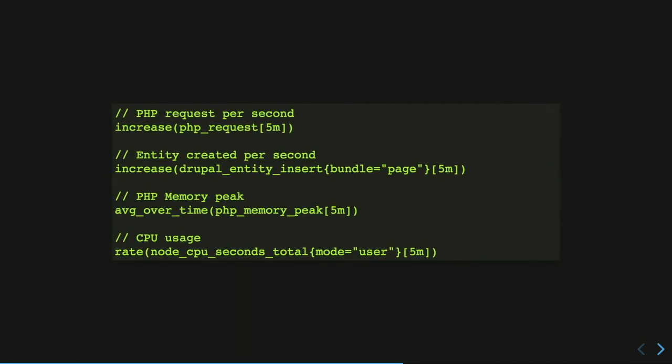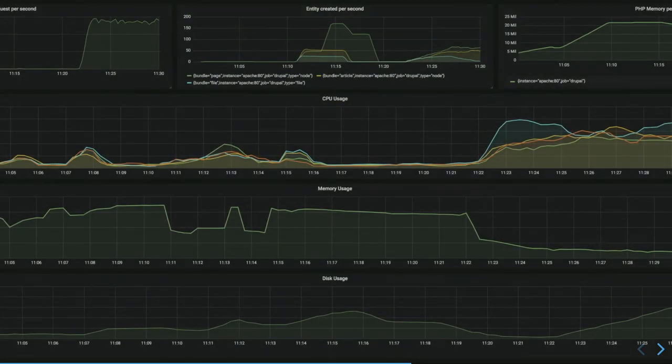And to do that we use another open source software which is called Grafana. And Grafana allows you to query, visualize, alert and understand your metrics and all logs. Grafana also has a Docker image to run it locally or everywhere. And it uses the PromQL which is the query language from Prometheus to extract the data and build the dashboard. So for example, we want to extract the data with those queries. For example, the PHP request per second, the entity created per second, PHP memory peak and CPU usage. And we want to put them on the same dashboard to see a correlation between them. So we want to see if we create more nodes, the CPU goes up, goes down, the memory, etc.